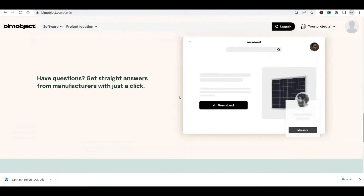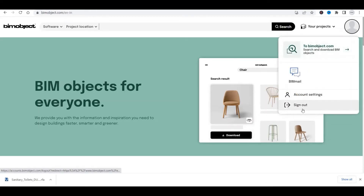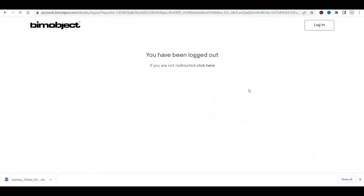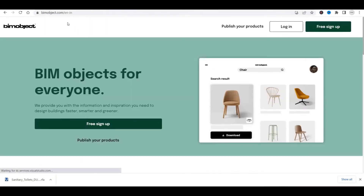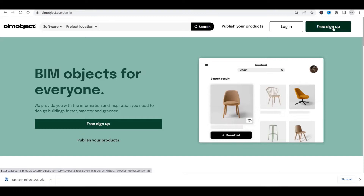I'm already logged in with my account, so I'll show you how someone who has not logged in or has not created an account on BIM Object should proceed. I'll sign out right now. You can see it's logged out. If you click on the link, you'll come to this page. At the top right corner there are two options: Login and Free Sign Up. If you have not signed up yet, click on Free Sign Up.